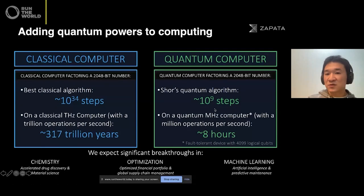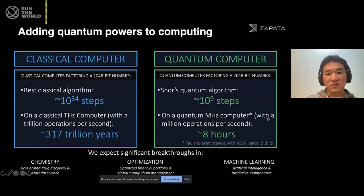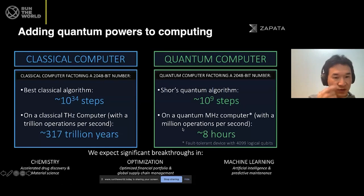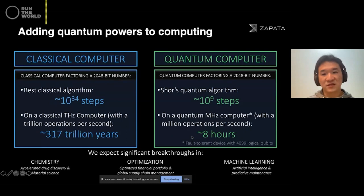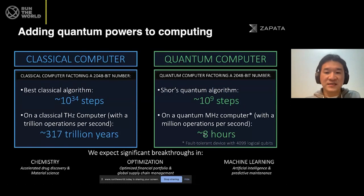On the other hand, with a quantum computer we have what's called Shor's algorithm. 10 to the 9th steps can break down the factorization. And on a quantum megahertz computer with a million operations per second — much less operations per second compared to the classical version — that can factor the number very efficiently, realistically up to eight hours. And that's quite a difference.